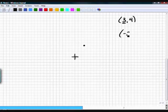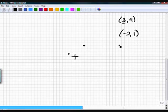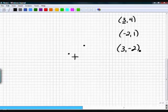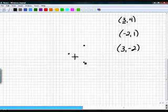Let's do (-2, 1). Start at the origin, go left two, then up one — put your dot there. Now (3, -2): start at the origin, go right three, then down two. Positive three, negative two — that's how you graph it.